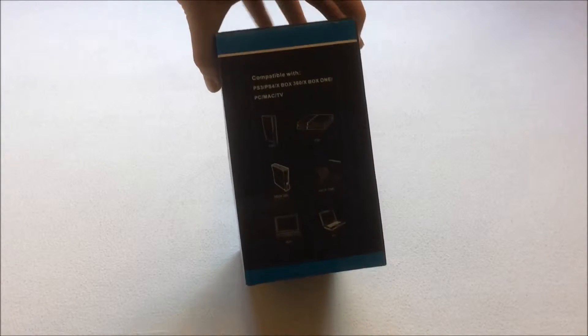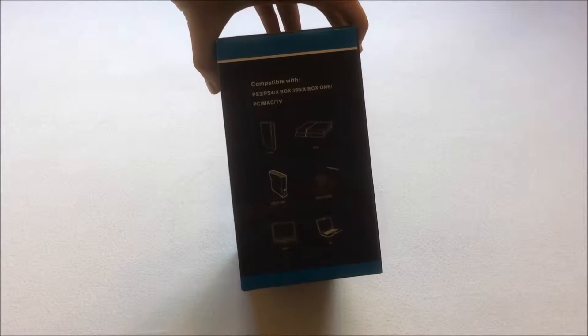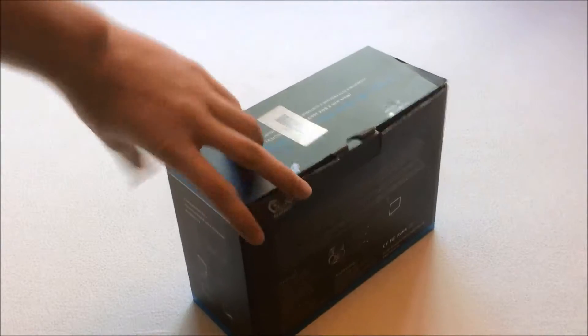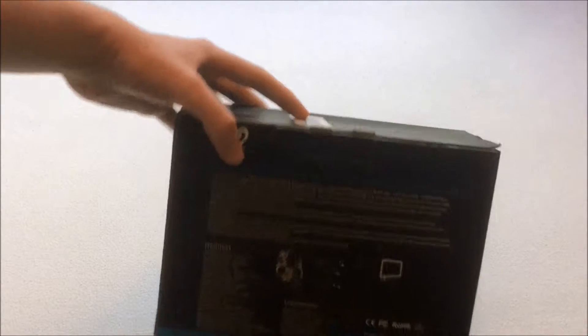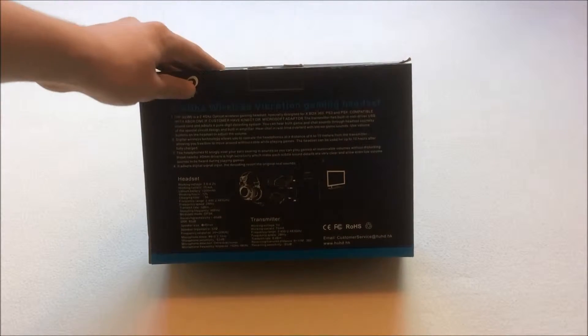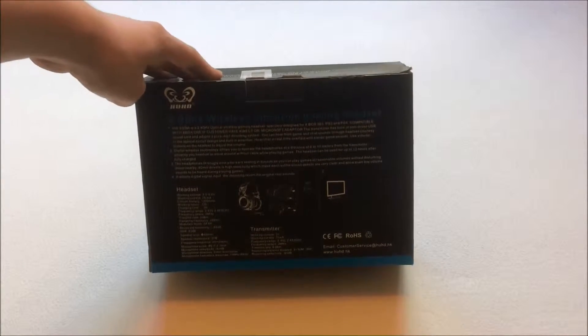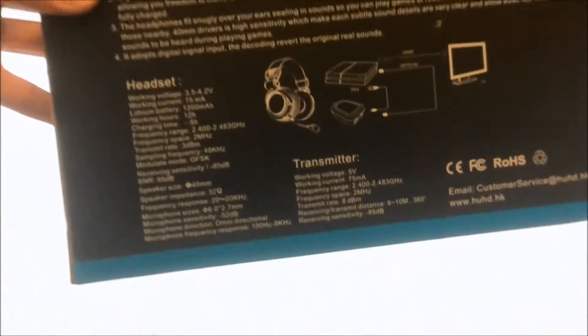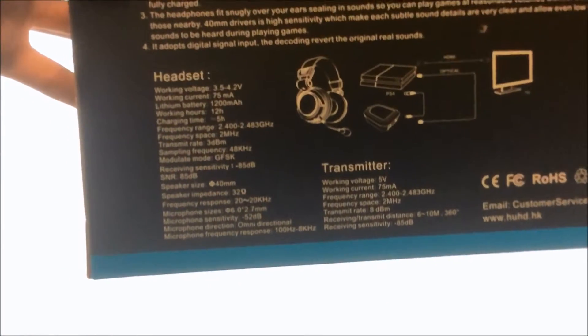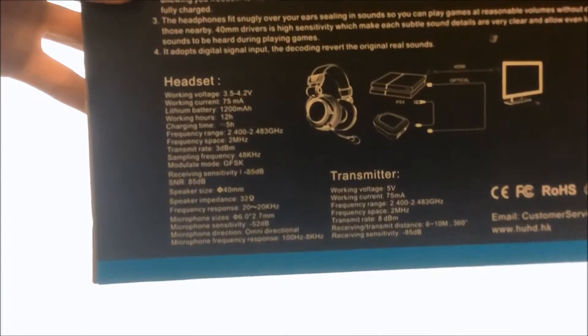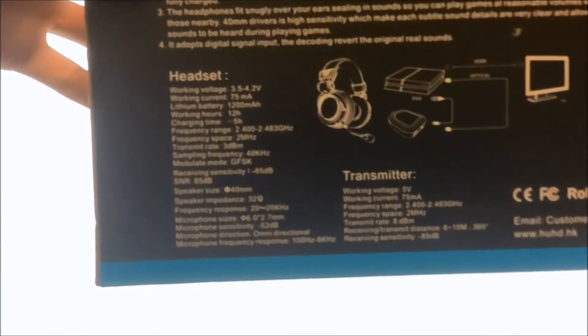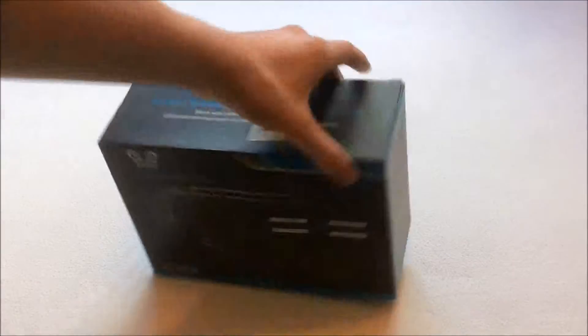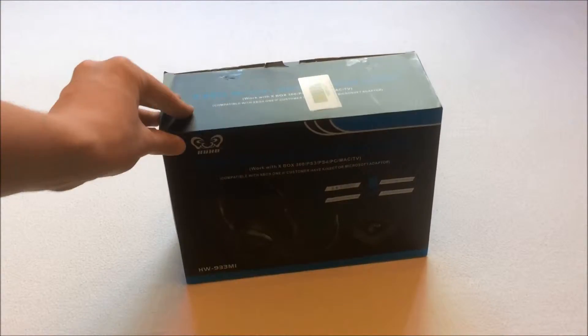On the side, it tells you what it's compatible with. The different consoles and PC. Then it has a description of the headset on the back, and then it has a few specs. Not sure if you can see them. They are good specs, the standard specs for a headset at this price point.